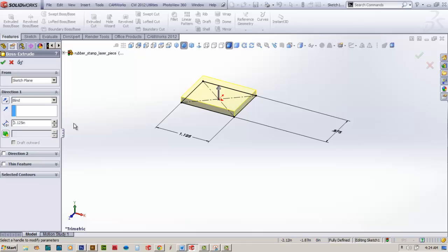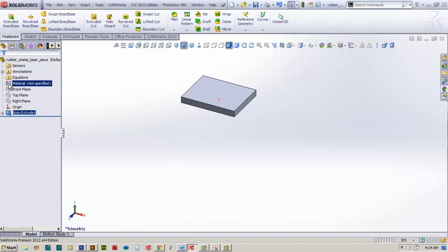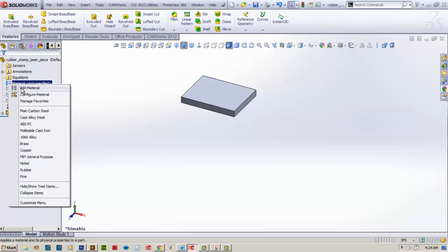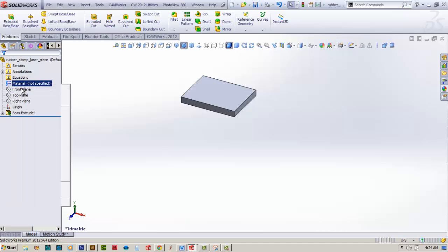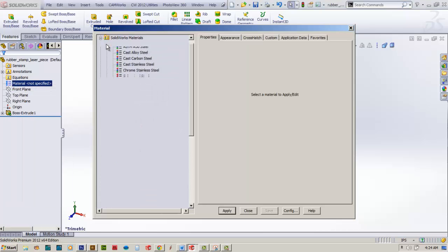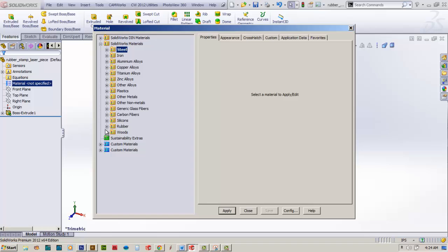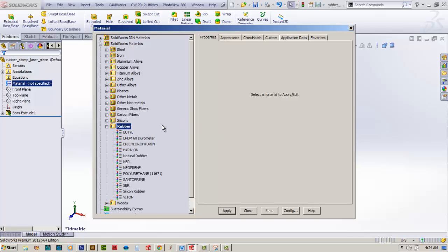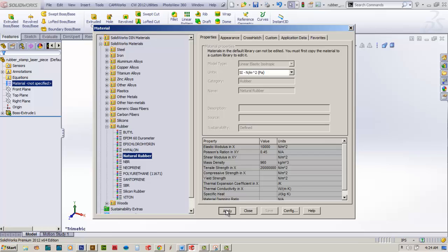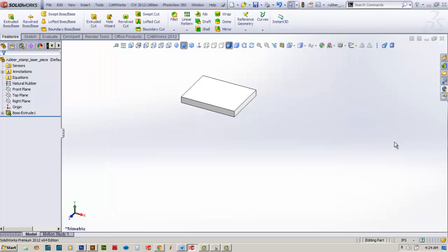We'll accept that and edit material types. We'll collapse steel, go to rubber, and select natural rubber. We'll apply that and close.